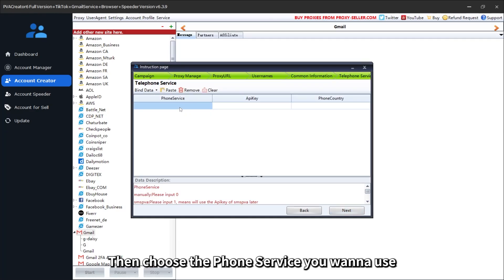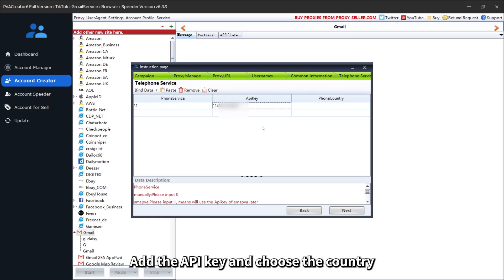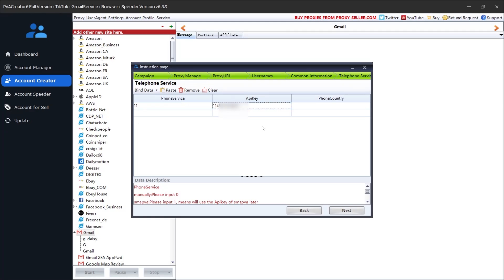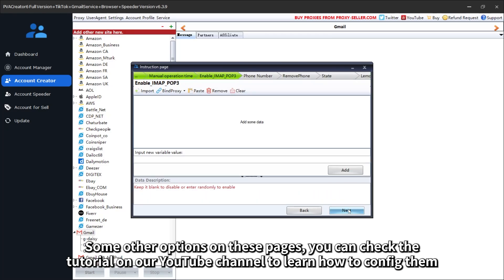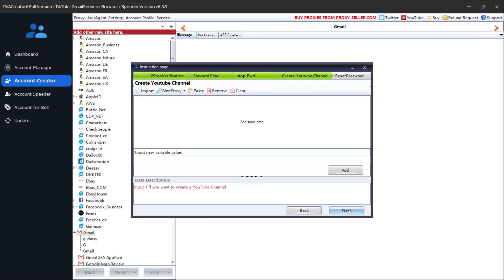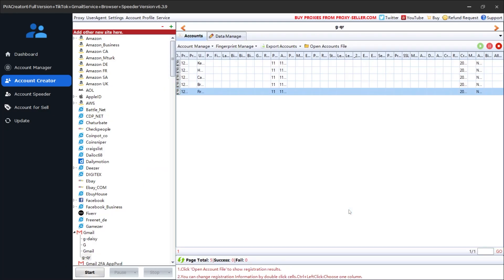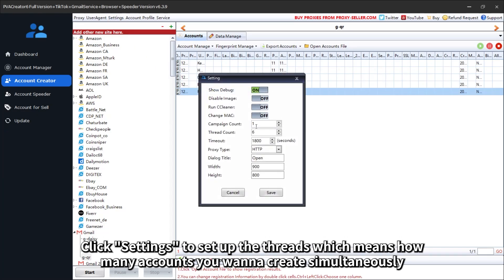Then choose the phone service you want to use. Add the API key and choose the country. I'll use Daisy SMS — all the numbers are US numbers, so I can keep the country code empty. For some other options on these pages, you can check the tutorial on our YouTube channel to learn how to configure them. Now we are done here for setup.